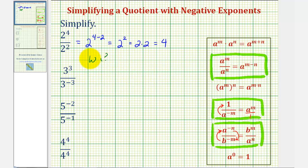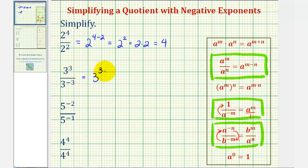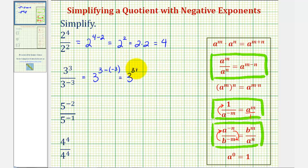Let's take a look at our next example. Here we have three to the third divided by three to the power of negative three. Again, the bases are the same and we're dividing, so that would be three to the power of three minus the exponent in the denominator of negative three, which of course becomes three to the power of three plus three, or three to the sixth.